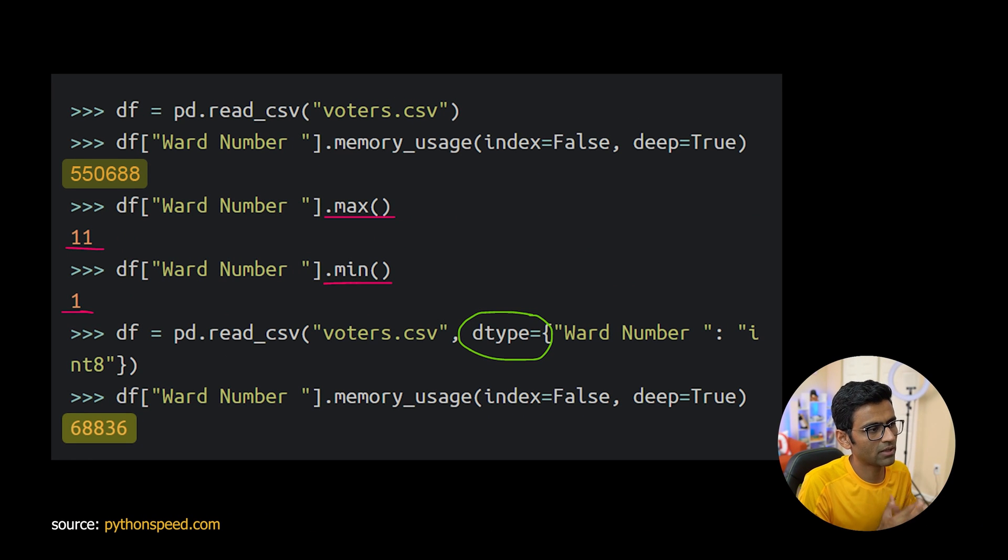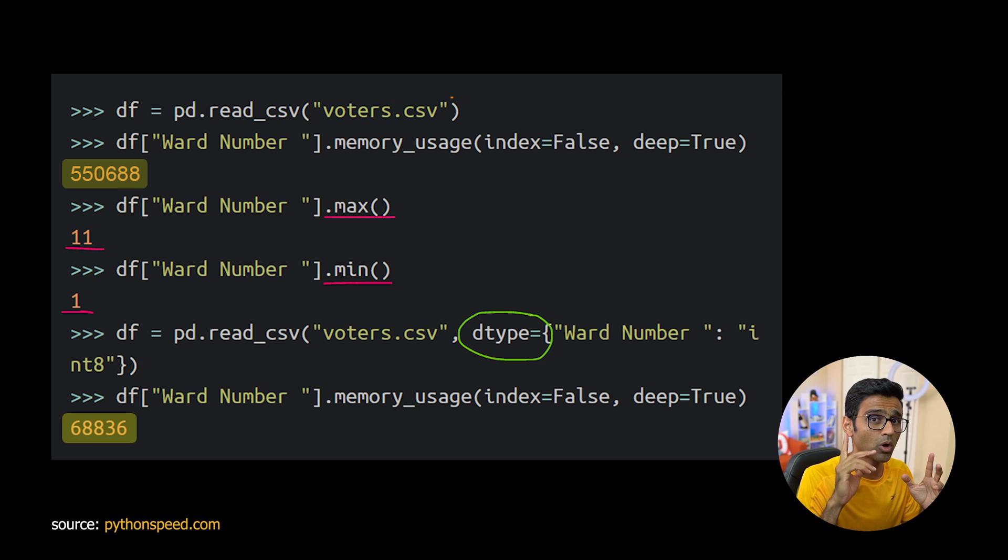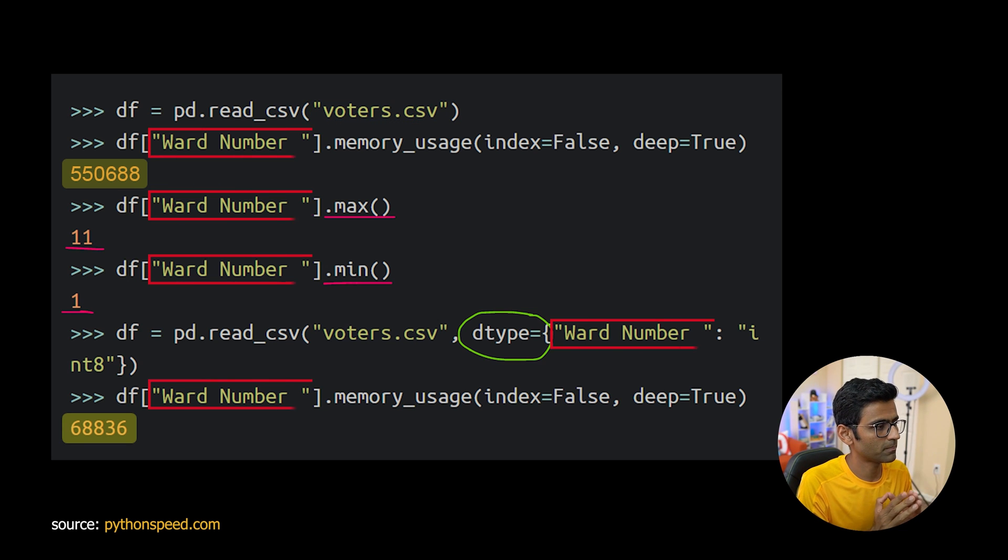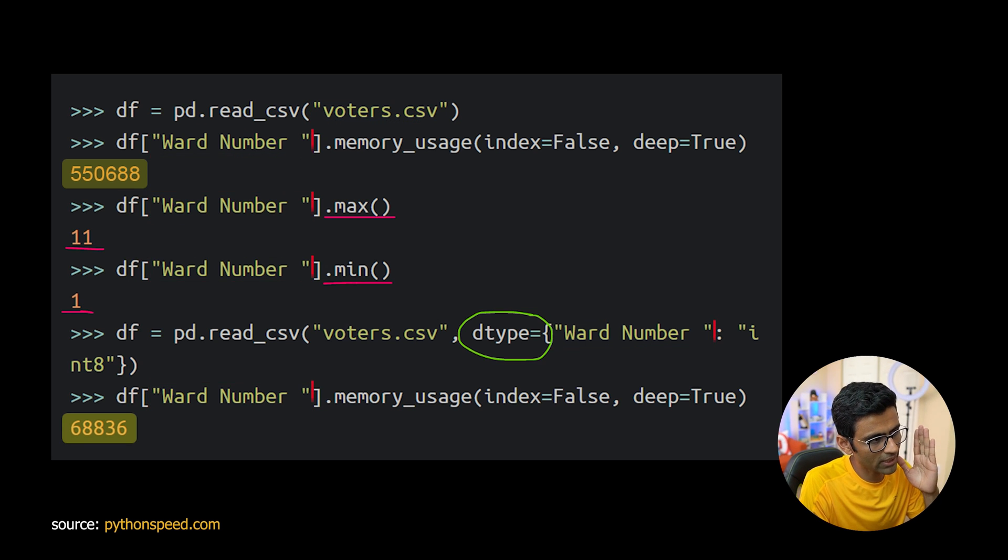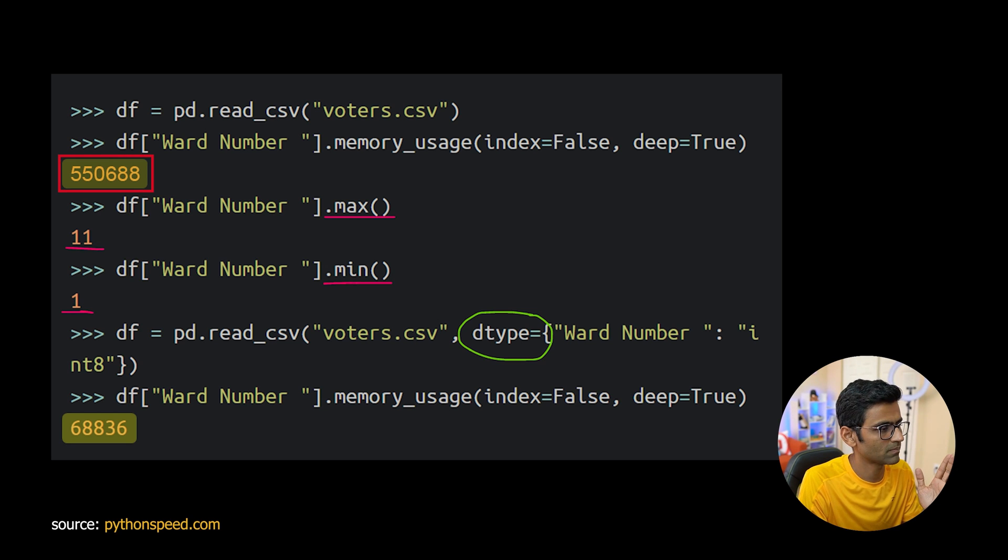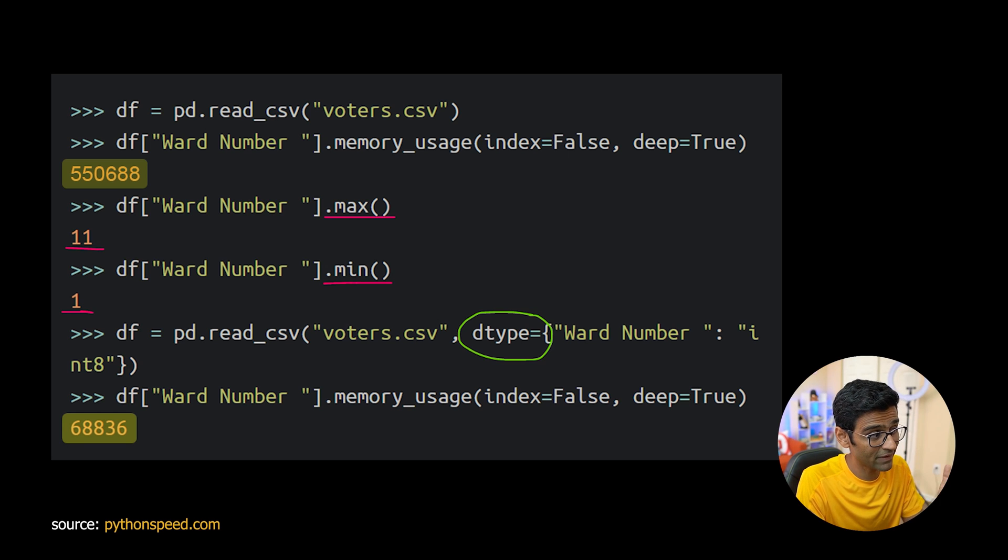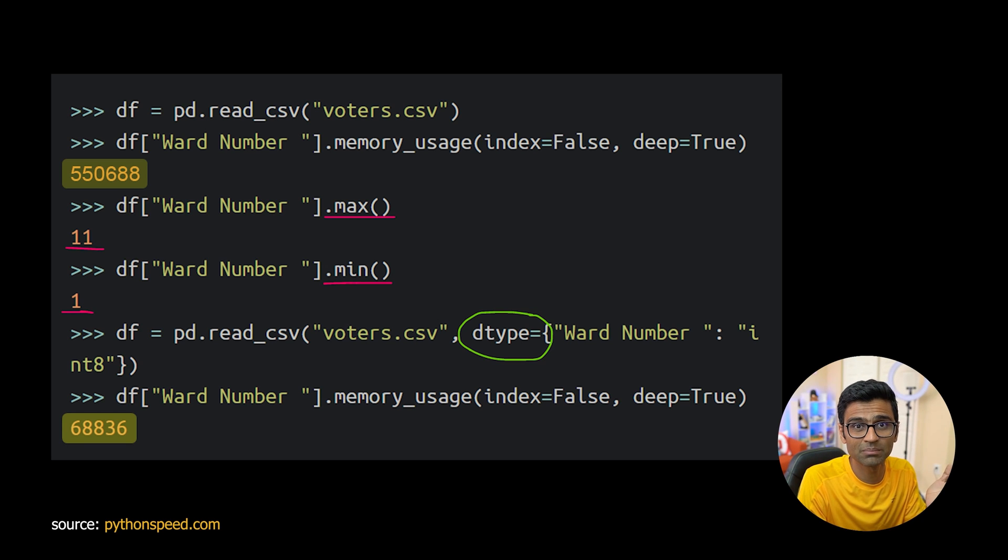Here I'm again reading voters.csv file and there is a column called ward number. When I look at the memory usage of that it is 55688 but when I look at max and min the maximum value that this ward number has is 11. Minimum is 1.